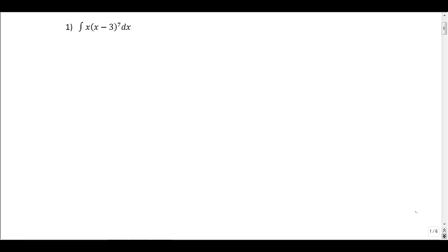In this video I'm going to go through some integration by parts problems. The first one we're going to look at is the integral of x times x minus 3 to the 7th dx. I want to split this up into a product, which it already is: x times x minus 3 to the 7th.